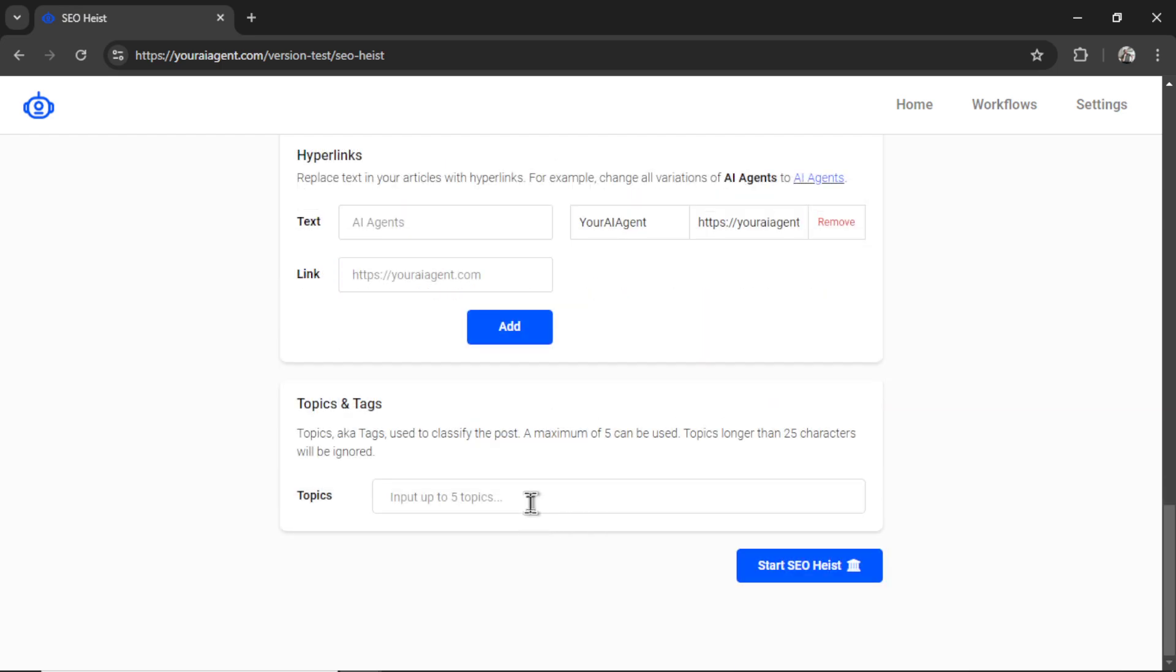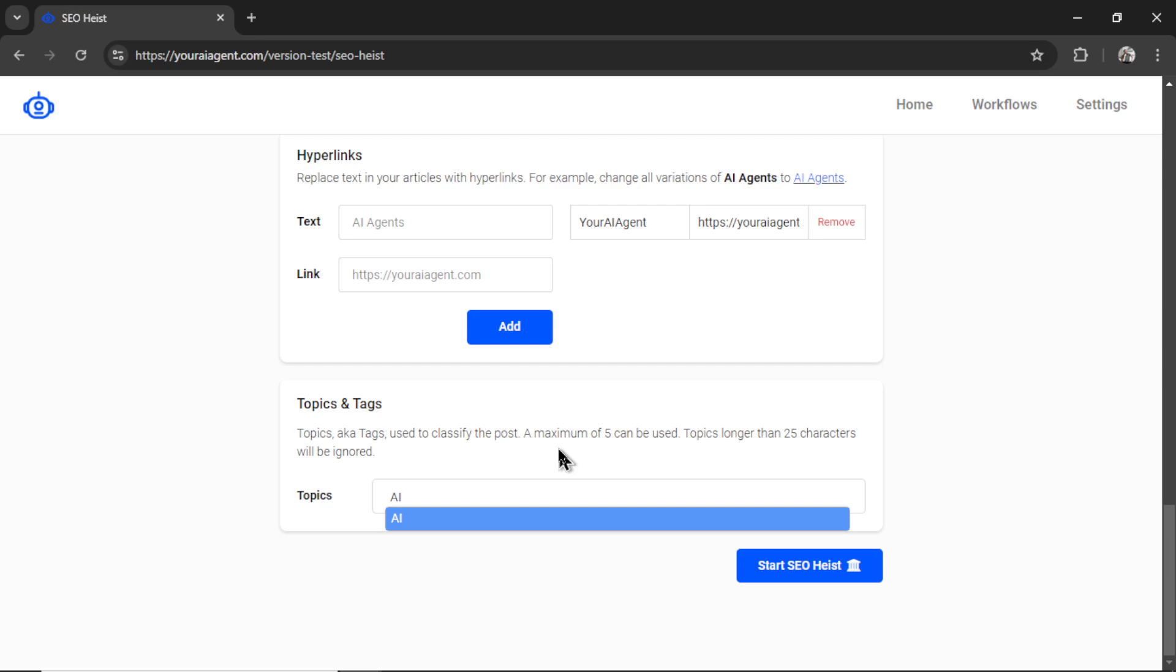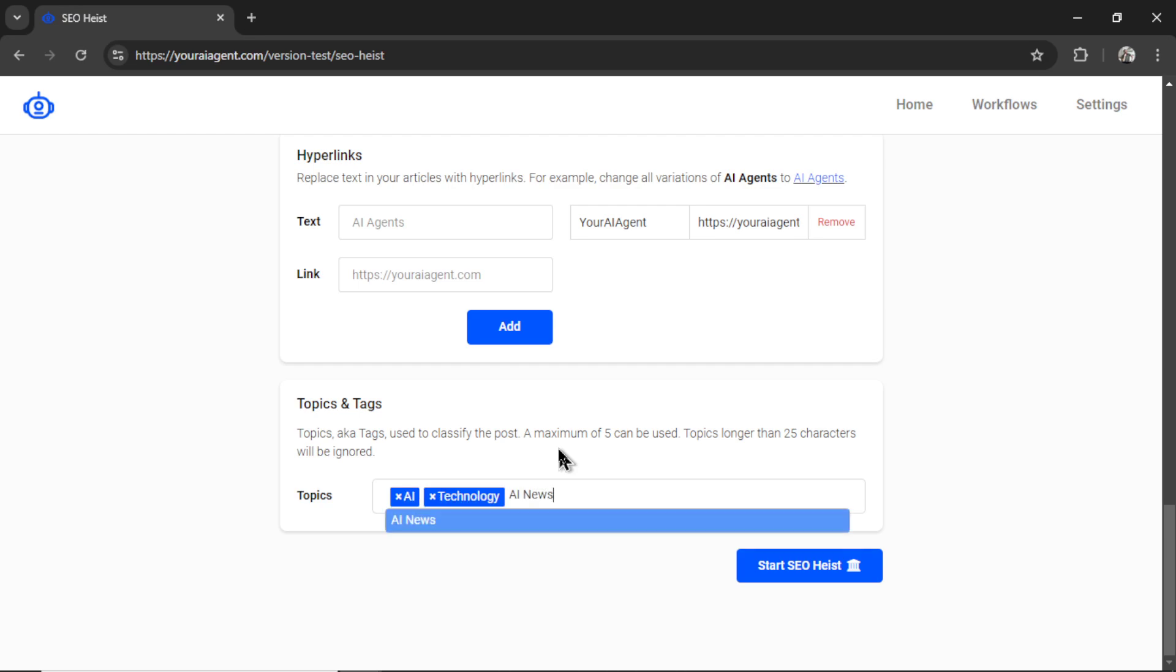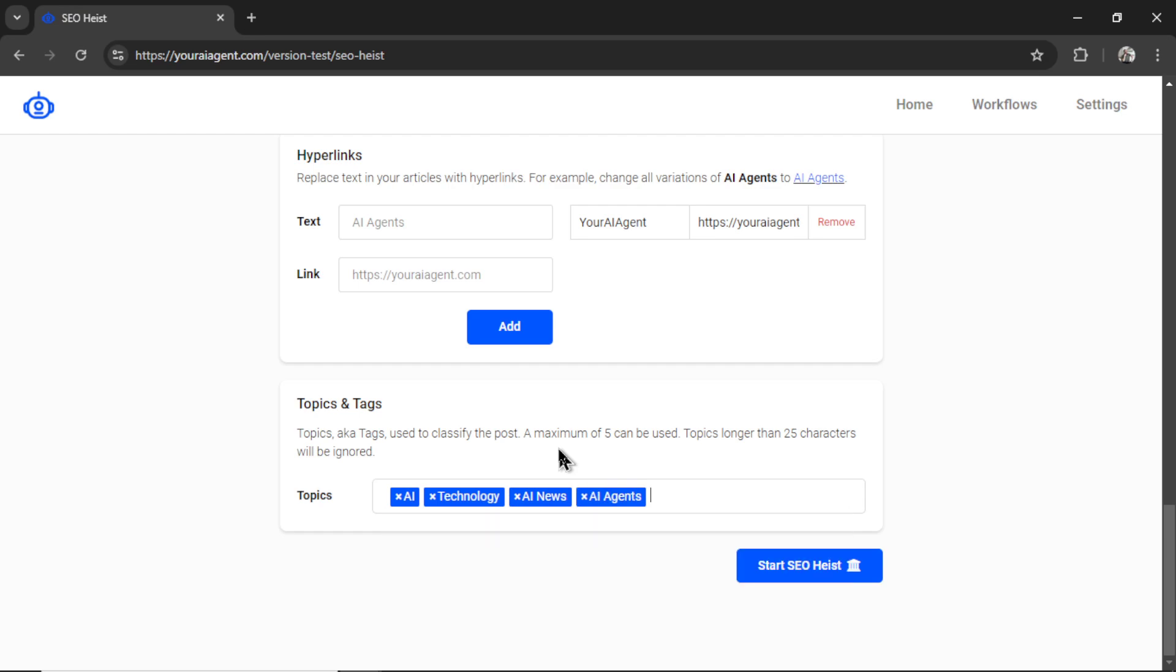For medium, we have the option for topics, we can input up to five topics that will be tags on the article, this helps for exposure on the medium platform. So I'm going to write AI, let's go technology, maybe AI news, AI agents, and I'm going to write future.